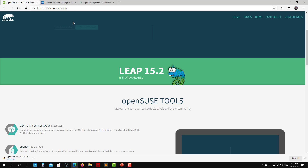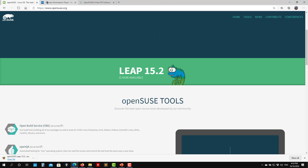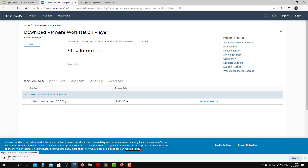The most important thing is to get the applications. If you go to this link, you can download OpenSUSE. Here you have OpenSUSE 15.2 — just click there and download the DVD image. Then we need VMware, which is free for personal use. Download version 16.0. You will find all the links in the video description.